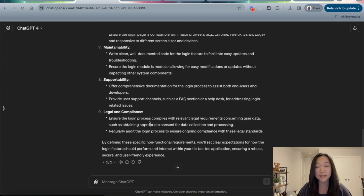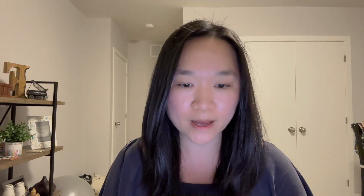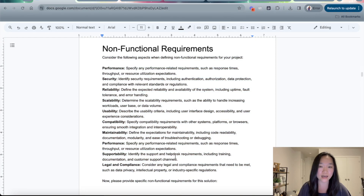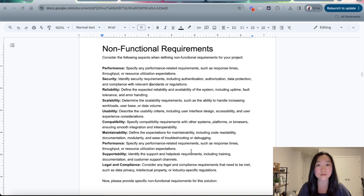Please use this prompt the next time you need to write non-functional requirements for your project. If you have more categories you want to include, simply go back to the prompt and add in that category, and ChatGPT will start writing it for you. ChatGPT has already learned all of the materials available on the web, so it can sometimes think of non-functional requirements that you may not have even considered.